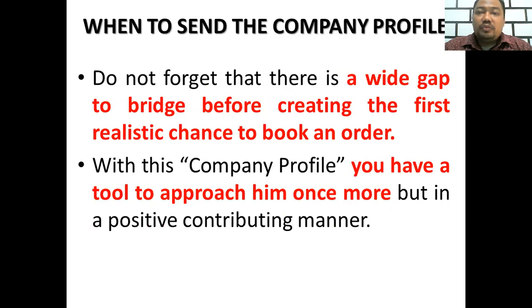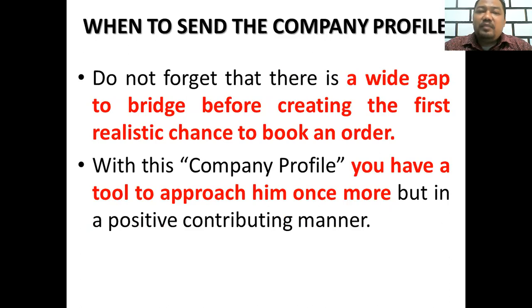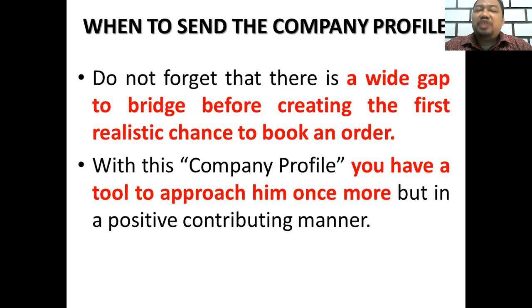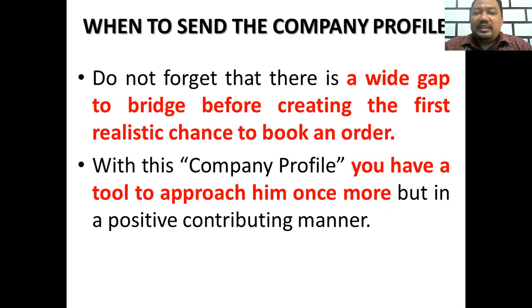Don't forget that there is a wide gap to bridge before creating the first realistic chance to book an order. With this company profile, you have a tool to approach them once more but in a positive, contributing manner.